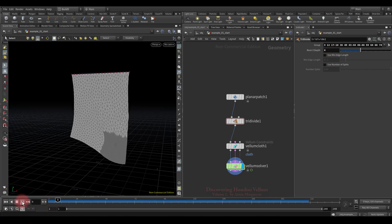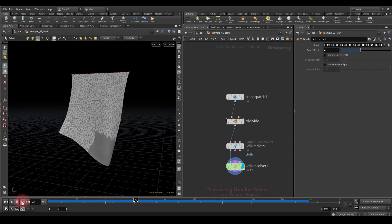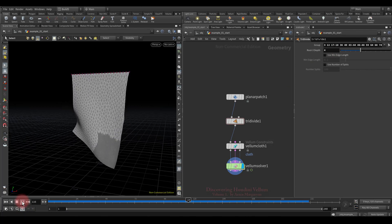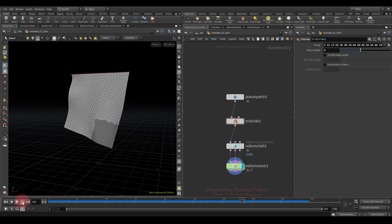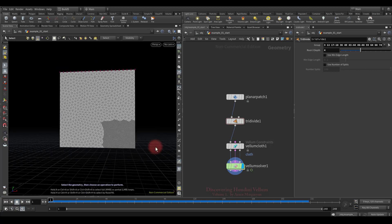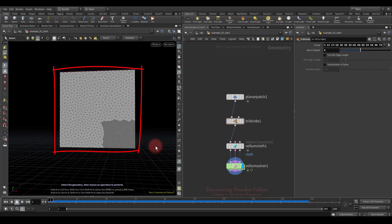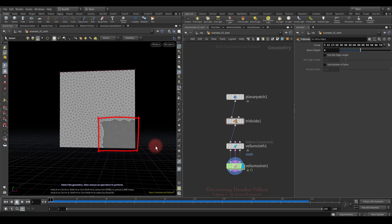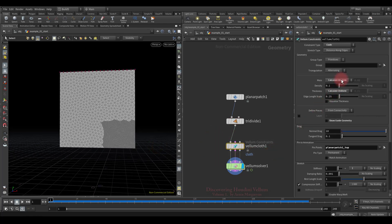To make this problem worse, let's increase the mesh density in the selected section even further — it is now much more obvious that the mass in this area has grown strongly. Since the mass is based on total area and evenly distributed over all points, the total mass becomes much greater in this dense area. Where the density is high, more mass accumulates — this is the main disadvantage of the calculate uniform mass method.